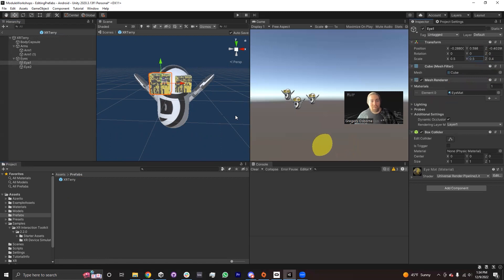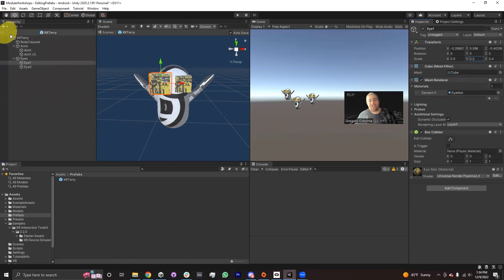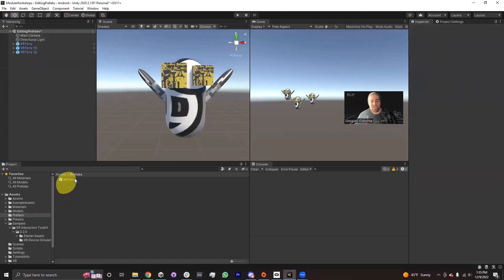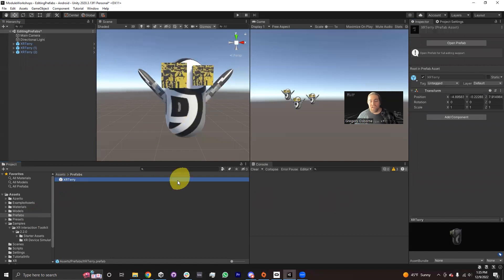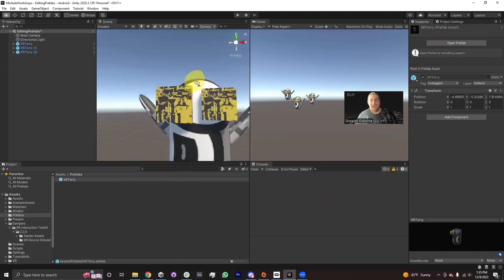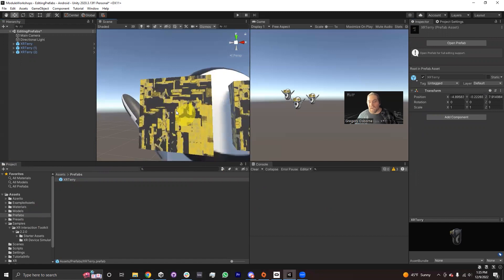Then what should happen is if I go back into the scene — and the way I go back into the scene is in the hierarchy where it says XR Terry, there's a little arrow I can click on to go back into my scene. And now I can see that because I've changed the XR Terry prefab asset, all of the XR Terrys in my scene have a big eye. So that's one way to access the prefab.